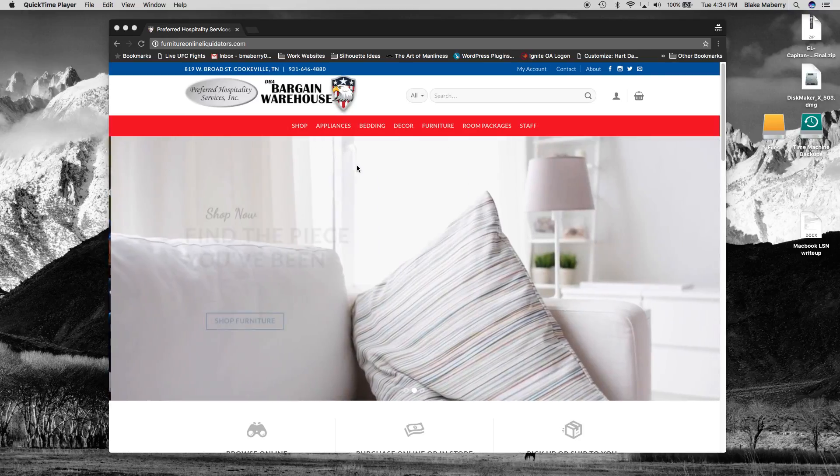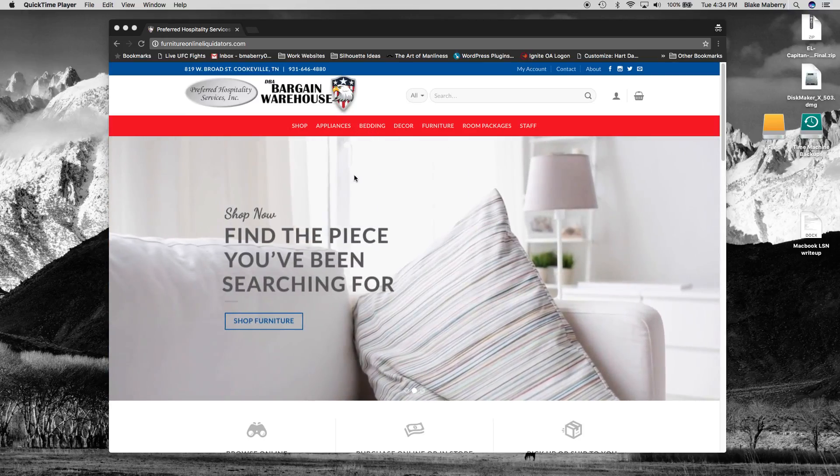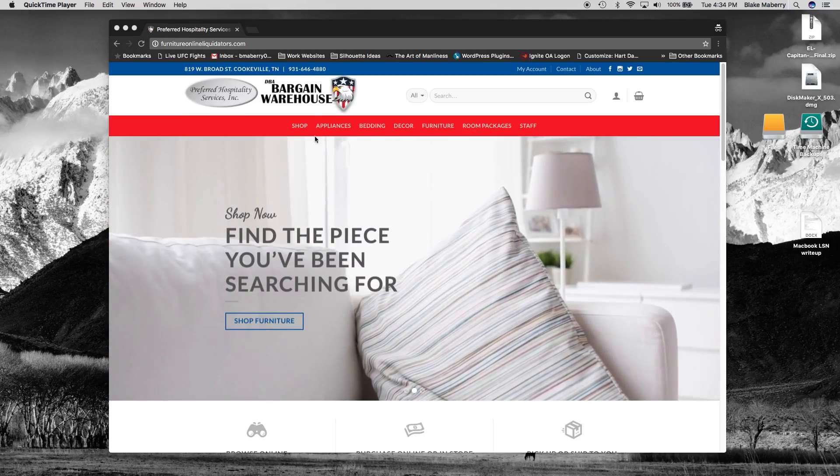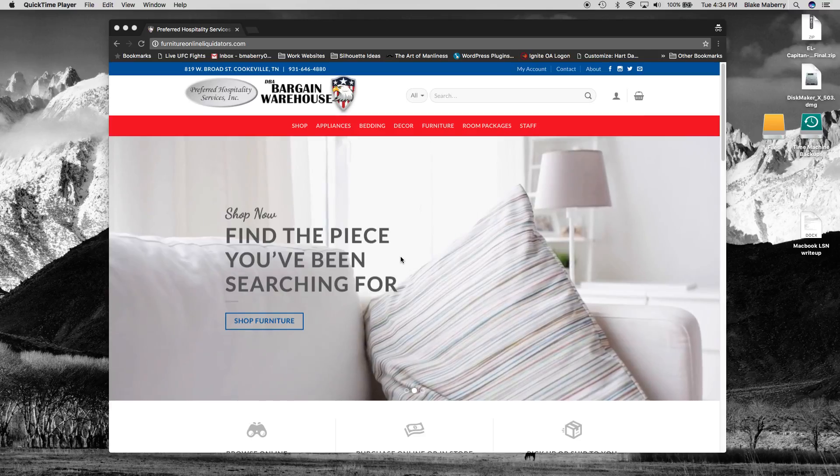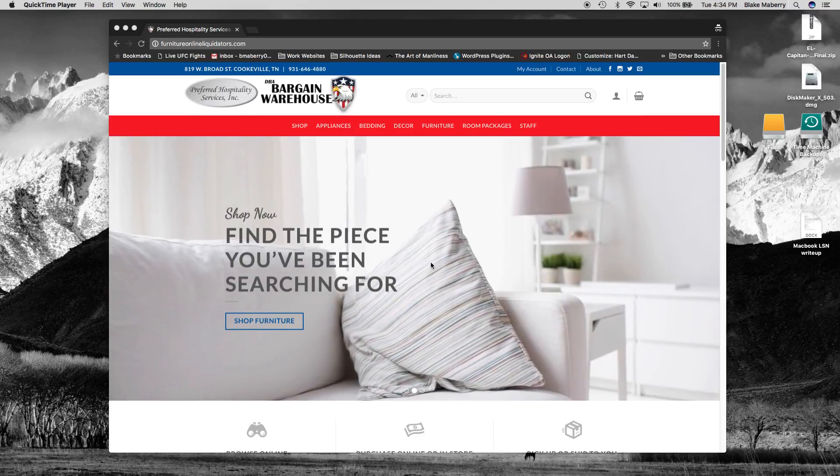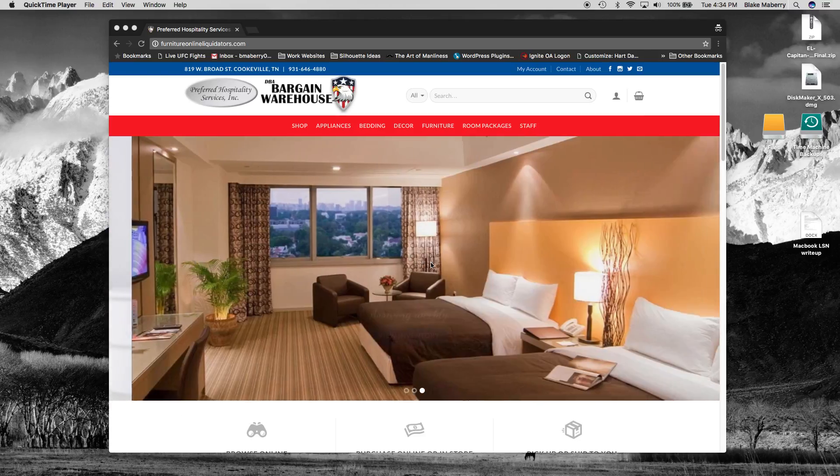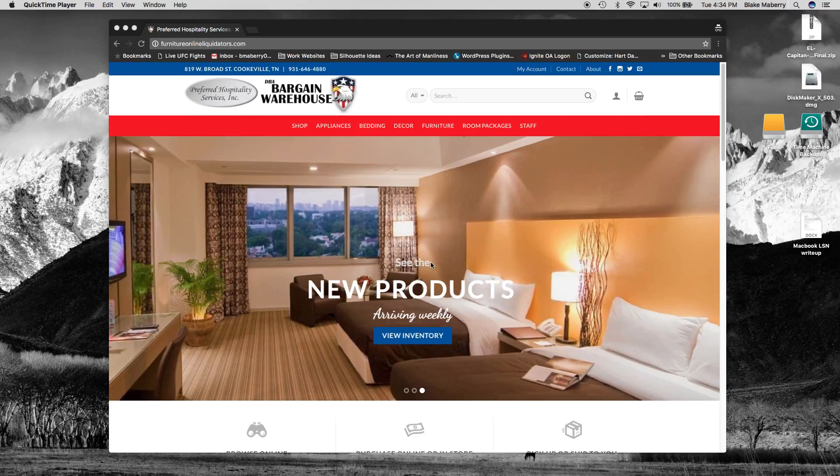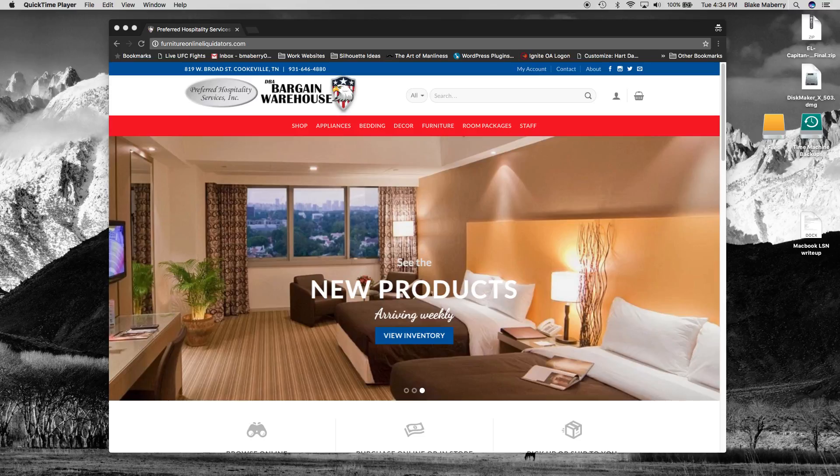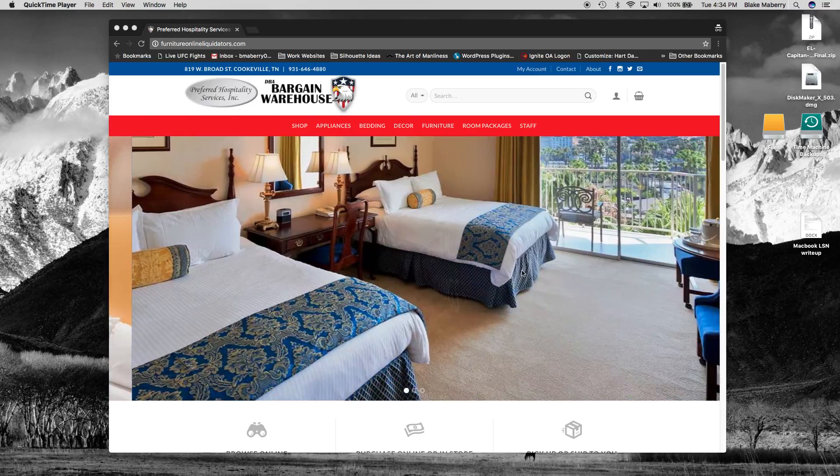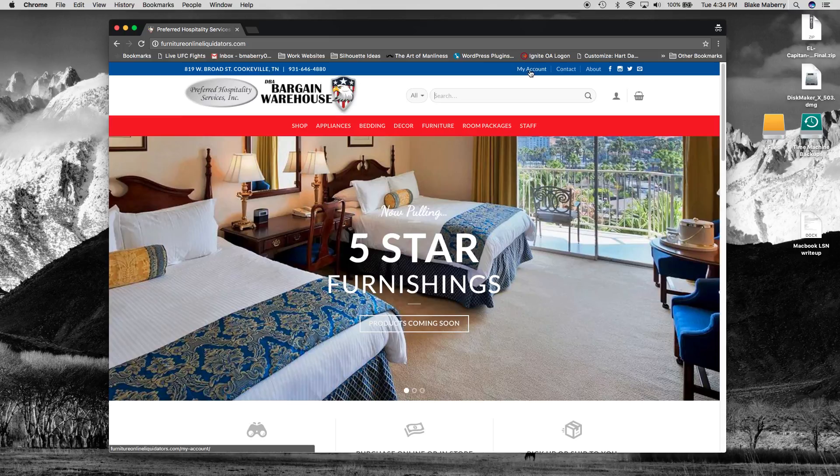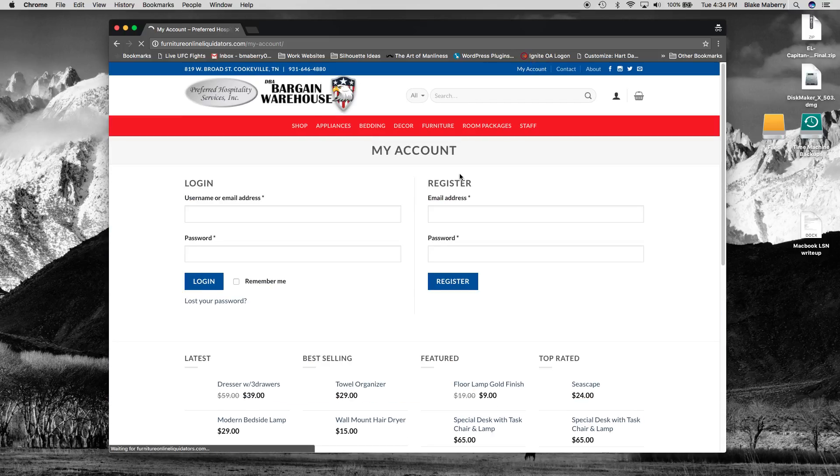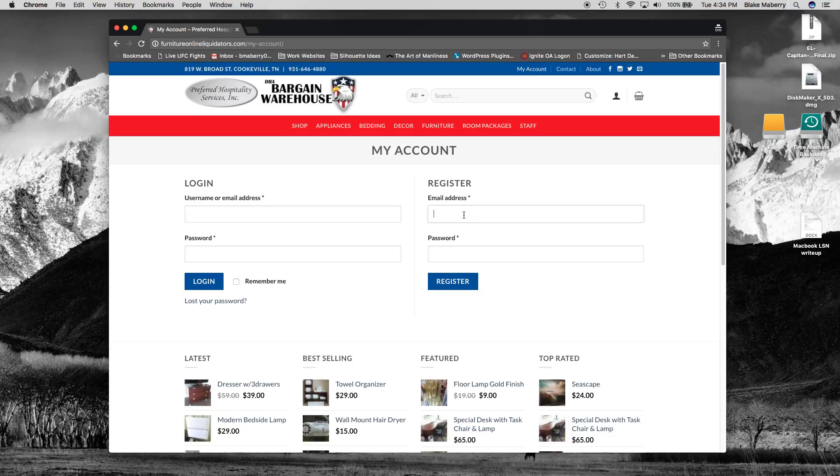Hi Jerry. We'll go through how to register for the website and then we'll make sure that it's confirmed in the users. So the first thing we want to do is go to my account and we'll want to register with our email address.